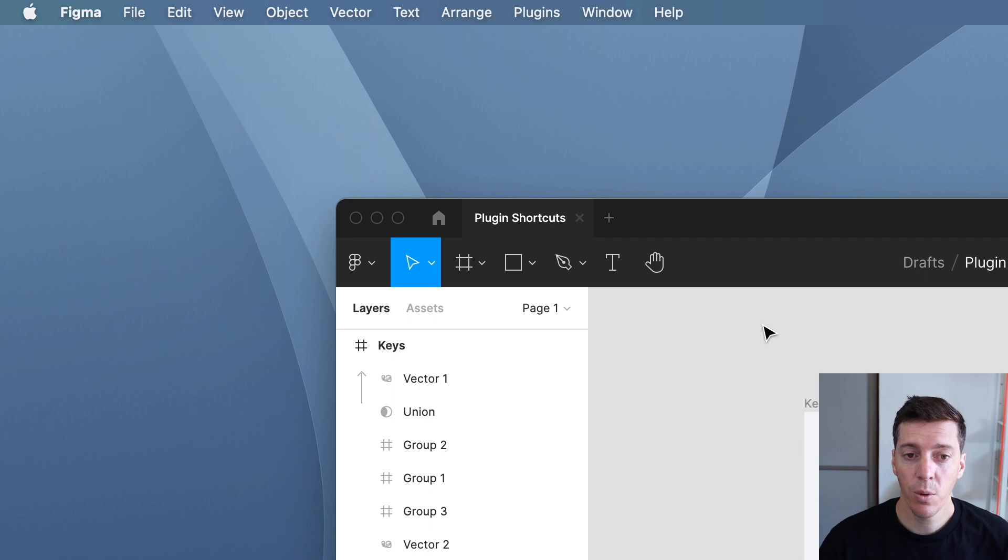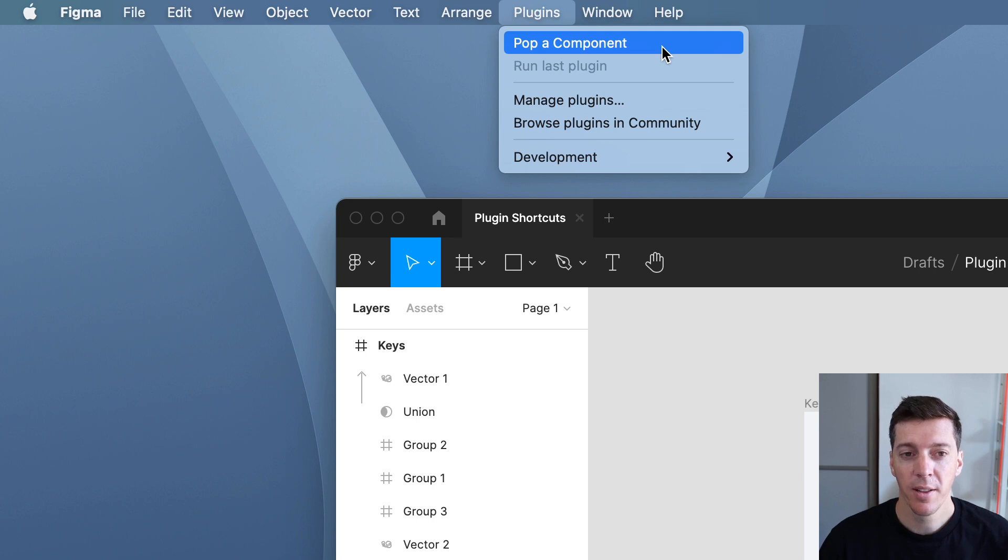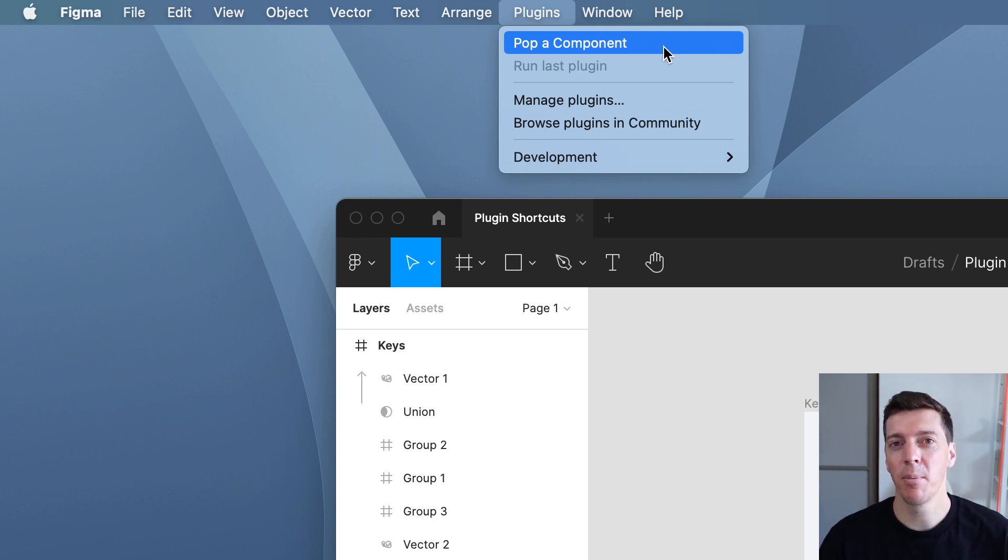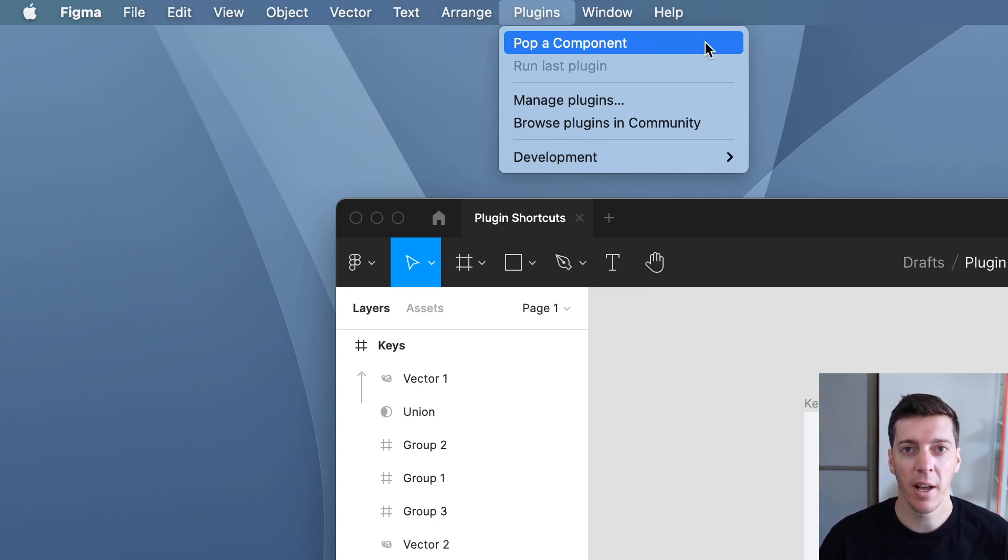The cool thing that Figma did is make it so that in the Mac app, the plugins actually show up in the menu bar. There's a feature on your Mac that allows you to add custom keyboard shortcuts for any menu item, so we can use that to create keyboard shortcuts for any of your plugins.